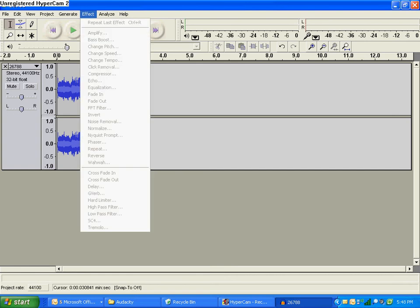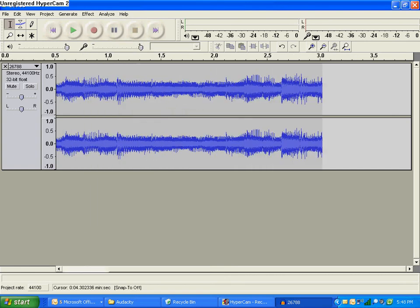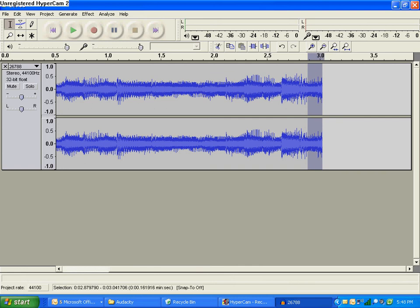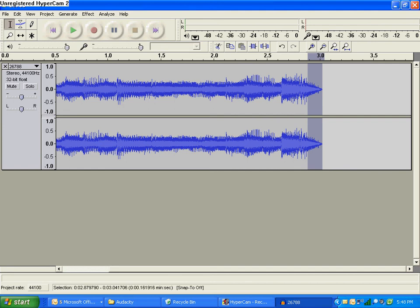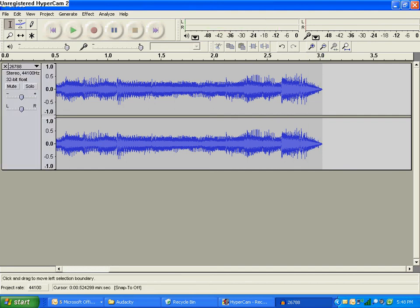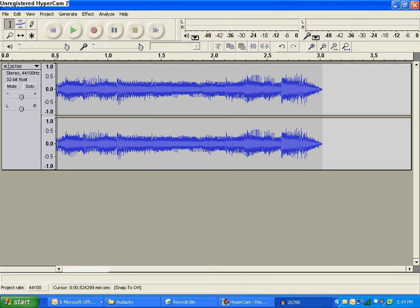But it cuts off at the end, like a lot. So we don't want that. So I zoomed in a bunch more, and then I'm going to highlight a little piece at the end that I want. And then I'm going to click Effect, and then Fade Out. And then it should sound like this. Right at the end, like it just fades.